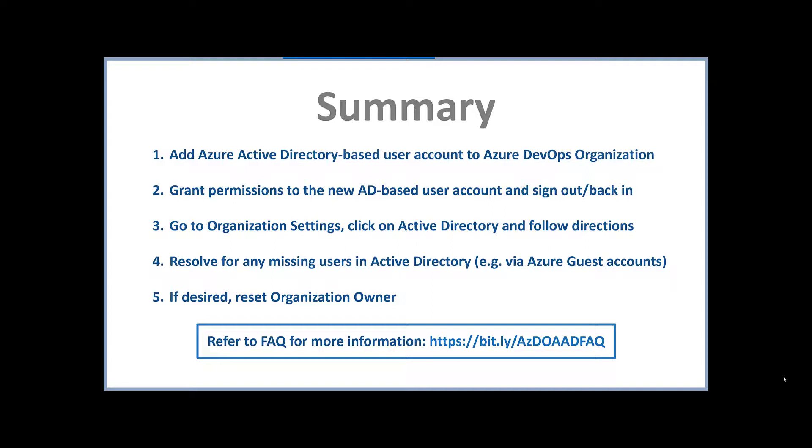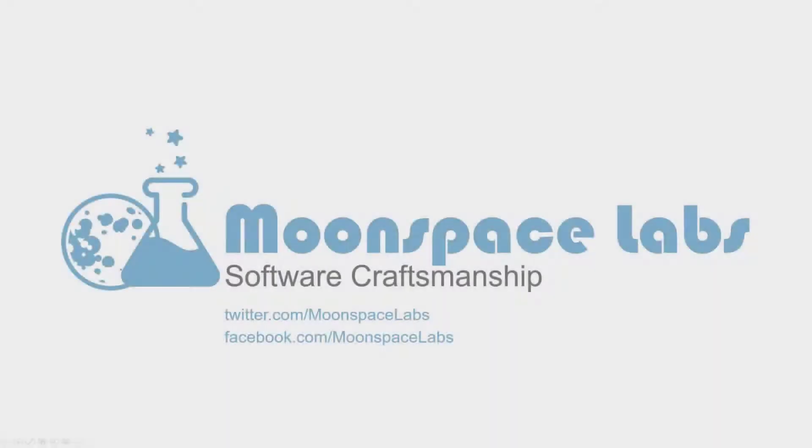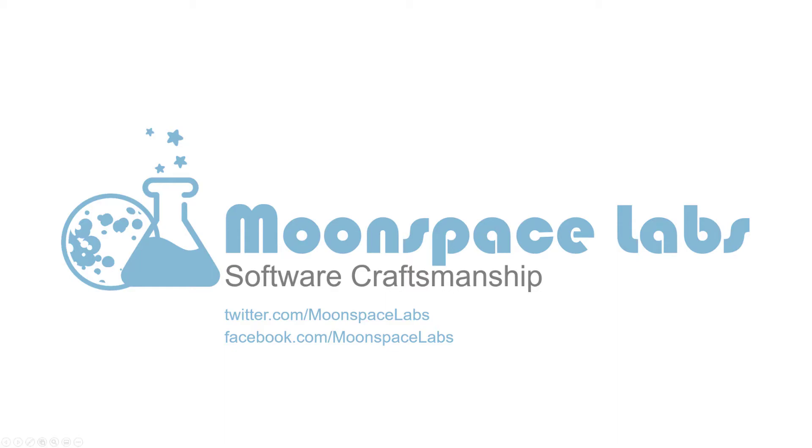So I hope this video has been helpful. As you can see, it's not that difficult to migrate your Azure DevOps organization over to Active Directory. If you like this video, please hit the subscribe button below and hit the notifications bell for alerts for any future videos. And thanks.